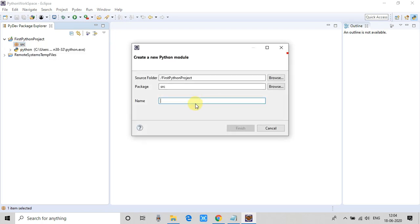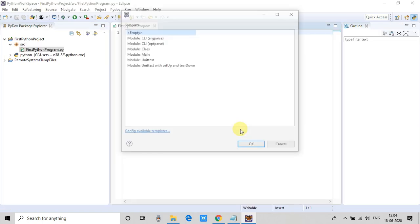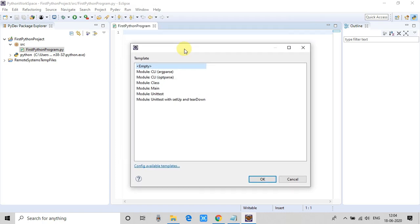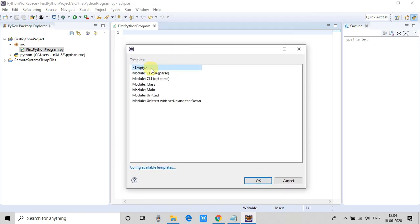The language we are going to use is Python and the grammar version is 3.8. If you want to work with a different grammar version you can choose it. Click Finish and you will see the project set up on the left-hand side in the Package Explorer. Do a right-click and select the source folder because we are going to create a Python file. Go to New, then PyDev Module, click once. Give the name of your Python program — I'm naming it 'First Python Program' — then click Finish. A file will be created with the .py extension. It will ask for a template; select Empty and click OK.